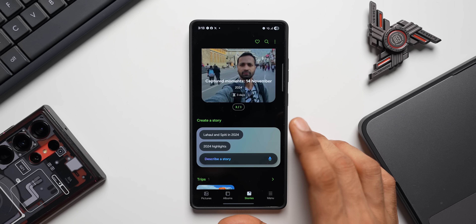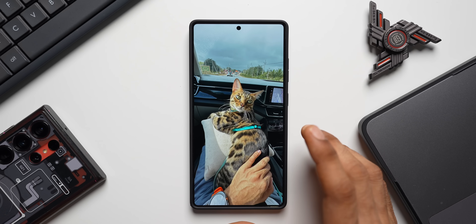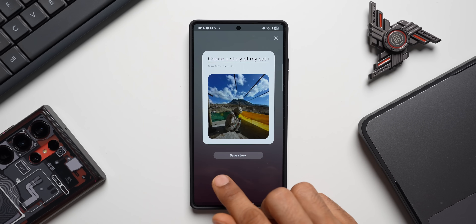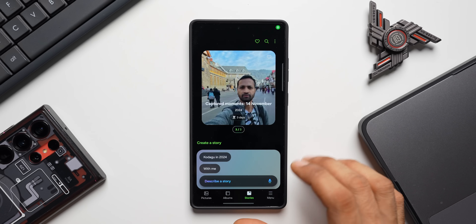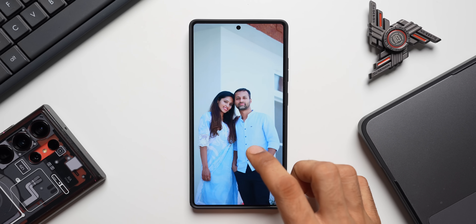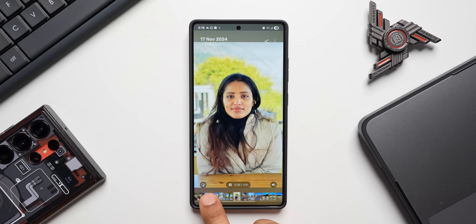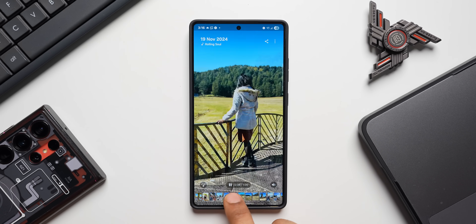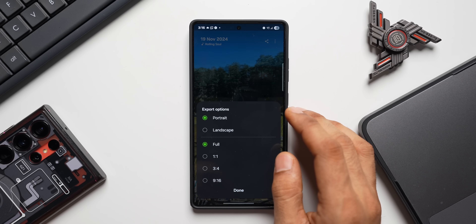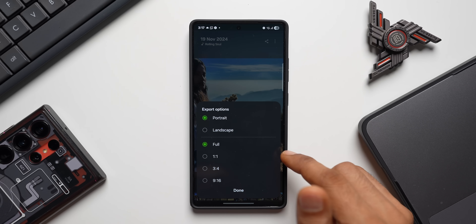For example, describing 'create a story of my cat images' instantly generates a beautiful story from all cat images. Once created, tap Save Story to keep it. You can also try 'create a story of images from 2024' — the story is generated with those images shown at the bottom, where you can further edit them, keep what you want, or remove items. Tap the three-dot button and Save Video. Export options include portrait, landscape, full, 1:1, 3:4, and 9:16 ratios.